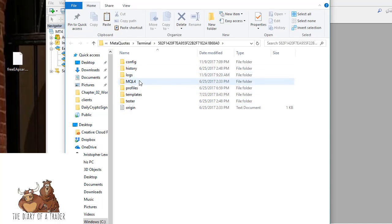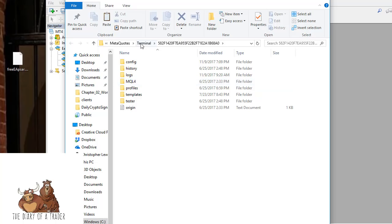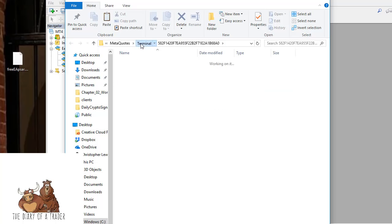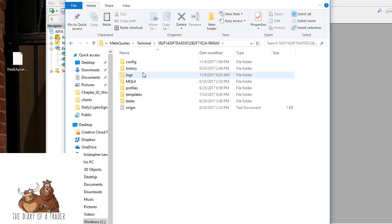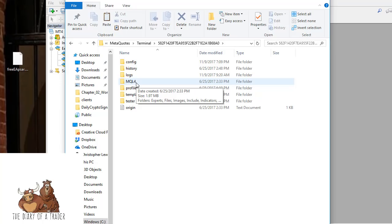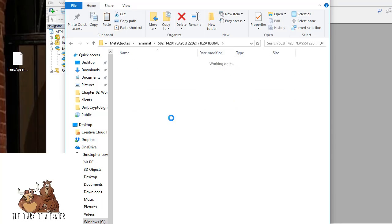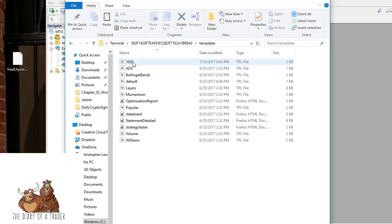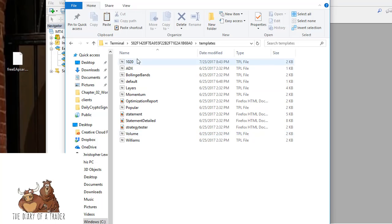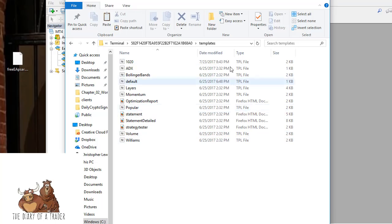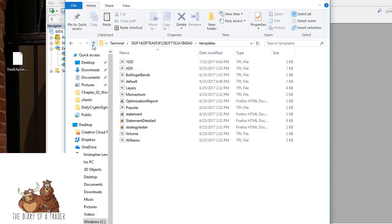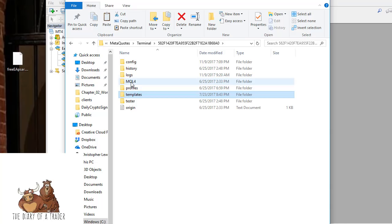You can see we've pulled up the MetaQuotes terminal. Inside the terminal, if we back up, there's the terminal, we have MQL4, and we have templates. The templates folder is where the TPL file would go if you had one. You can see all the standard templates - when you right-click and say you want the popular template, that's where they live.